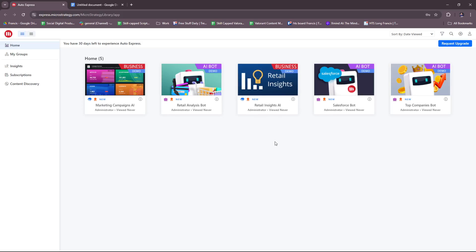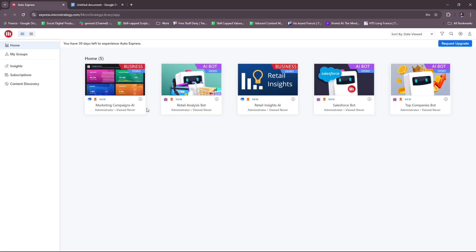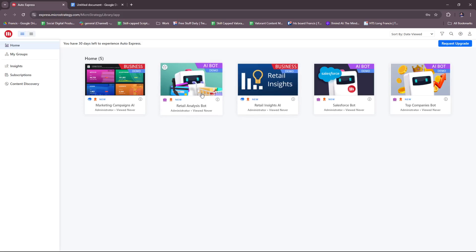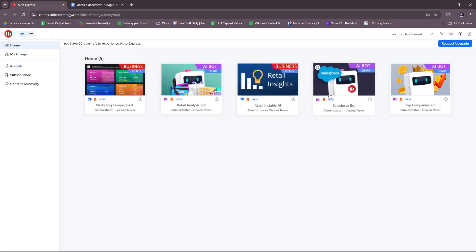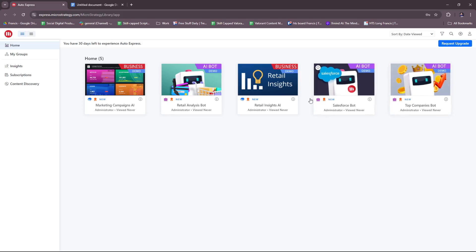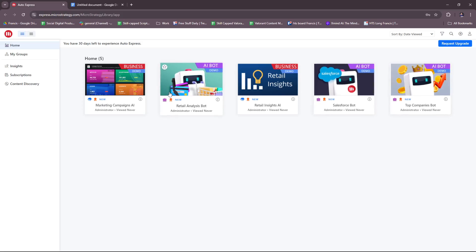To get started, just log in and once here you can explore the interface. We have the home page where you can access the projects, recent reports, and a bunch of dashboards. As you can see here, there's an AI bot demo, business demo, and a lot of different demos from MicroStrategy themselves to help you get more informed on what they offer.